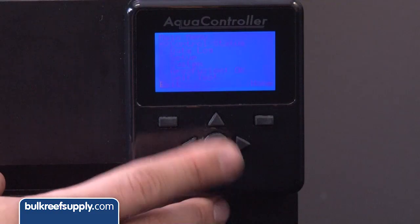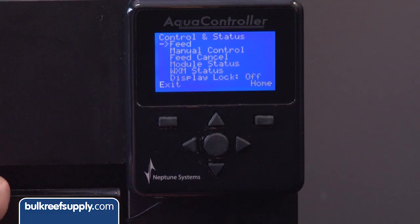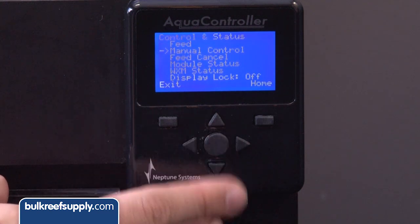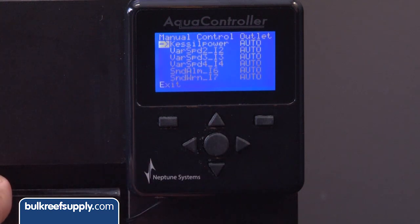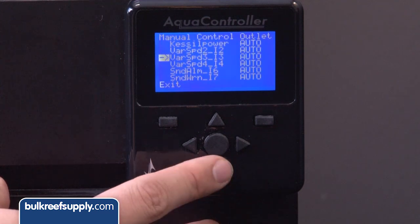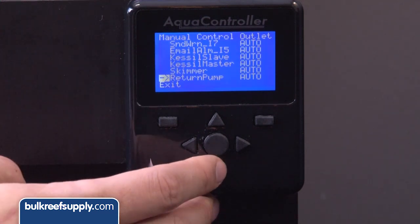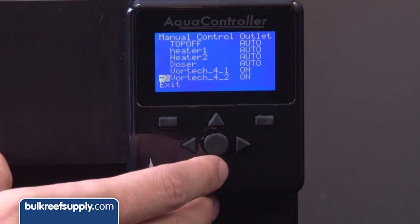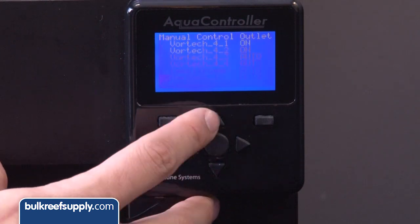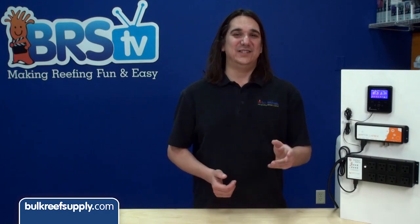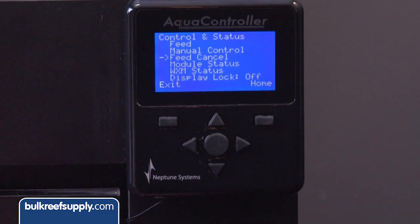Back to the main menu. Control/Status is another area where you can trigger the feed mode. Manual Control allows you to cycle through all of your outlets — say you had a guest over and wanted to show off the tank but the daylight cycle was done. This is where you would scroll through all the outlets, find the lights, and change them from auto to on. Feed Cancel is pretty self-explanatory: if you want to turn off a feed mode that is running, this is another way to do it.